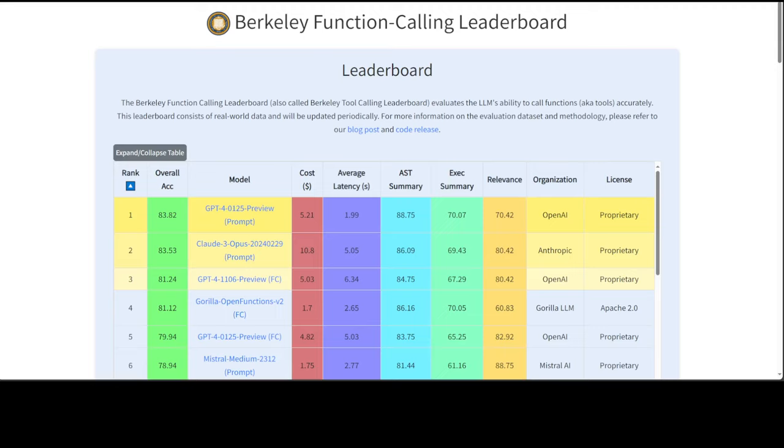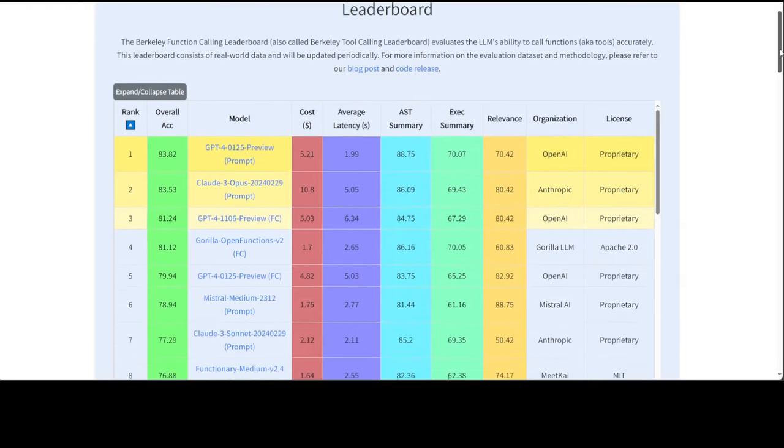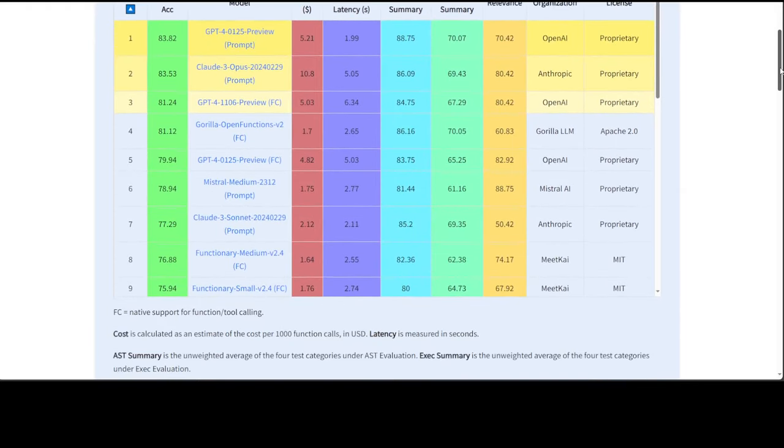For example, on this board you can see at the moment GPT-4 is at the very top, and then Claude 3 Opus is just behind by a little bit. Then we have GPT-4's other older version, Gorilla Open Functions, GPT-4, Mistral Medium, and the list goes on.